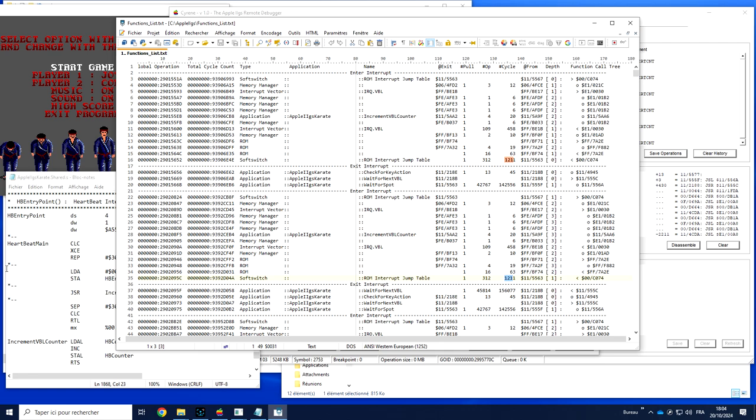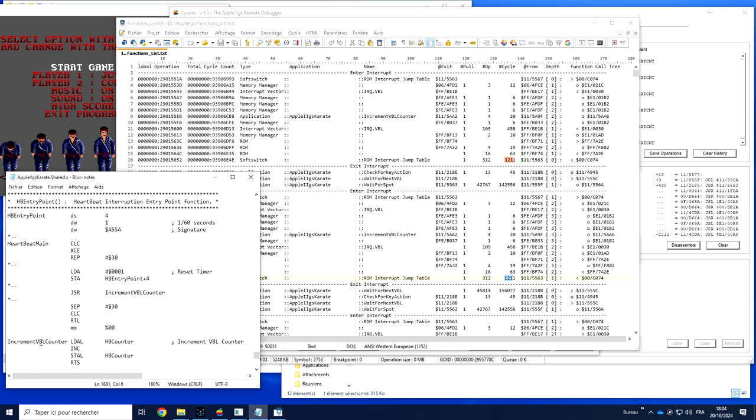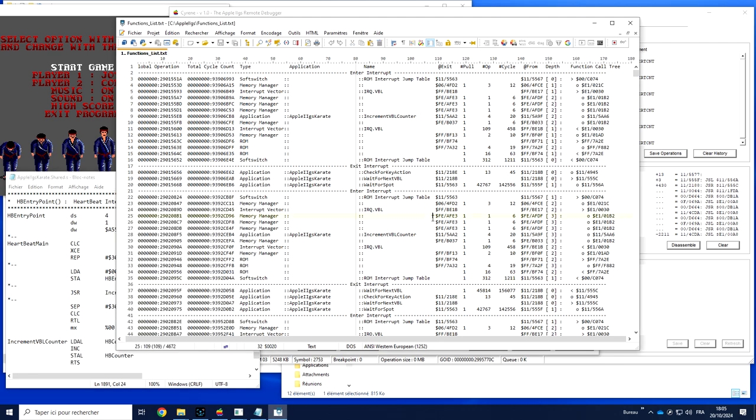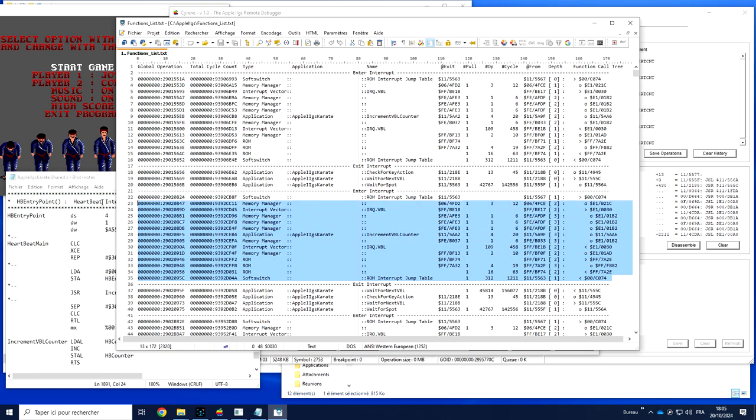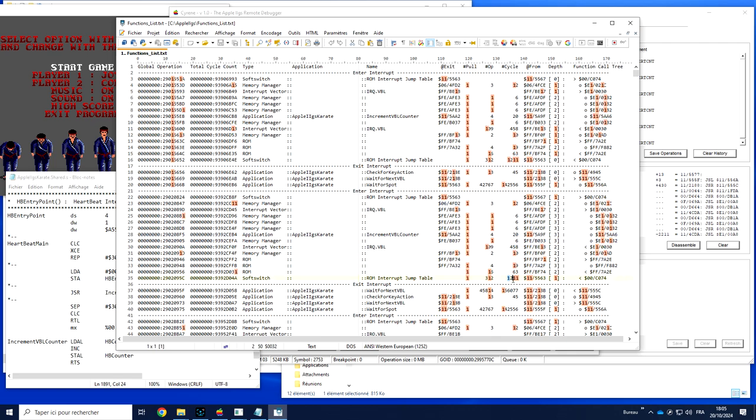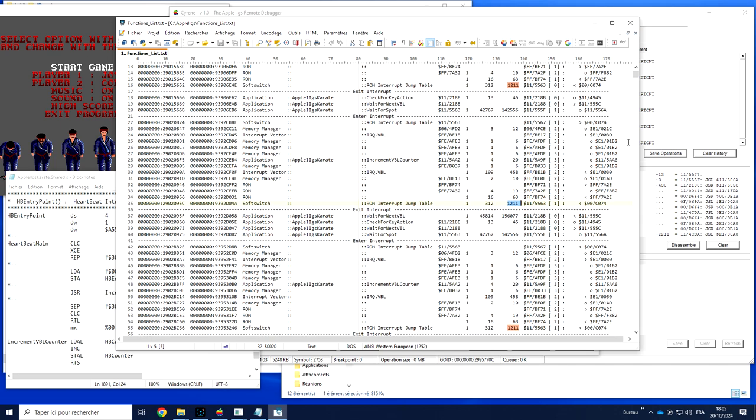The total number of cycles is 1200. So we need 1200 cycles just to call three lines of function just to increment the counter. So beware, using the VBL interruption costs you. Even if you don't do anything very big, it could cost you at least 1200 cycles, which is very good to know.